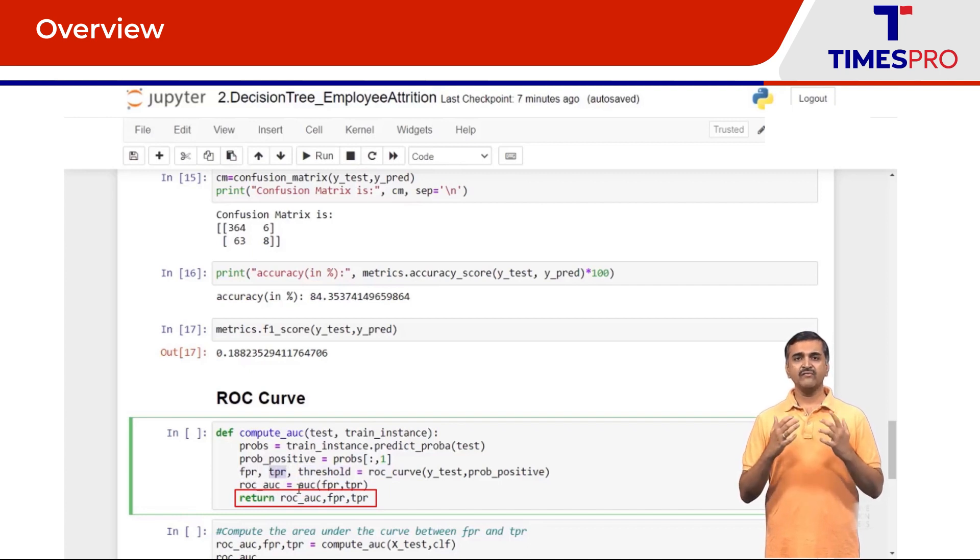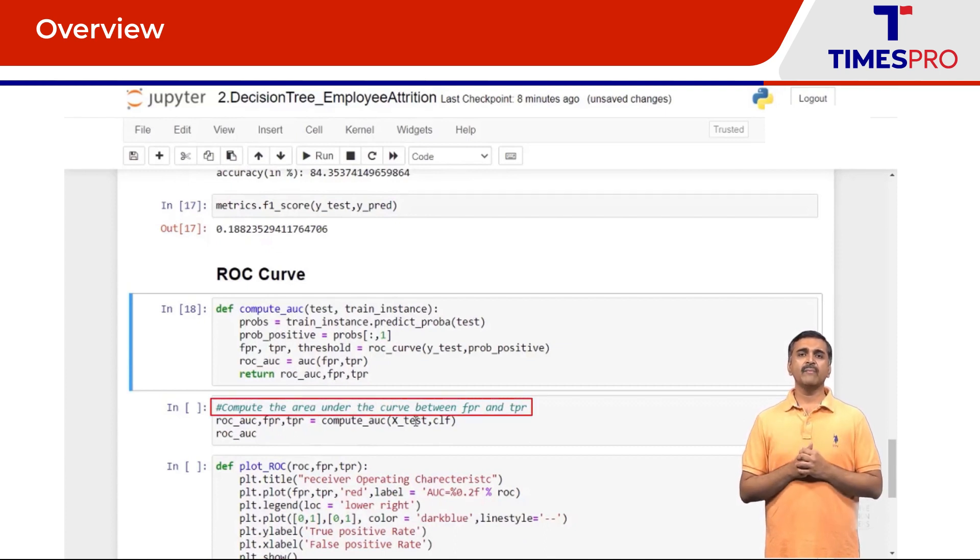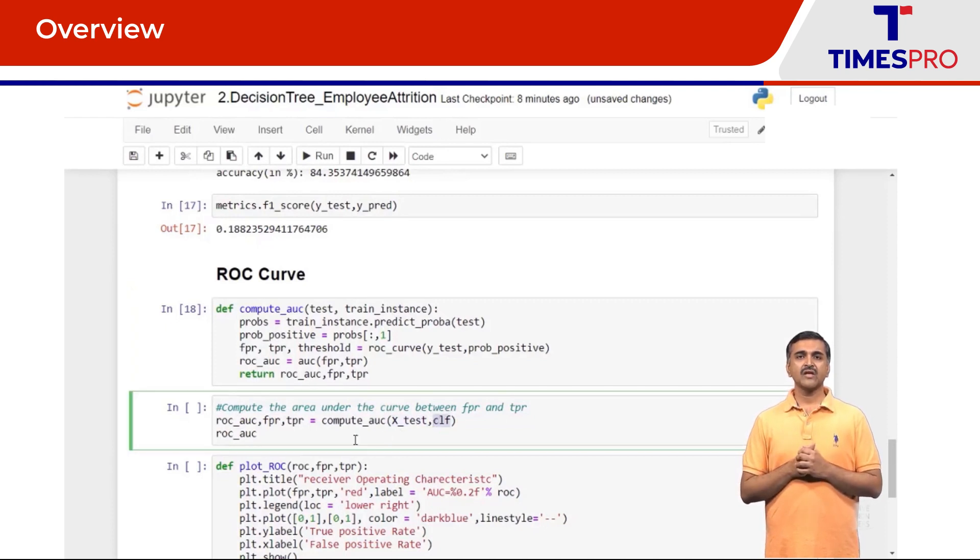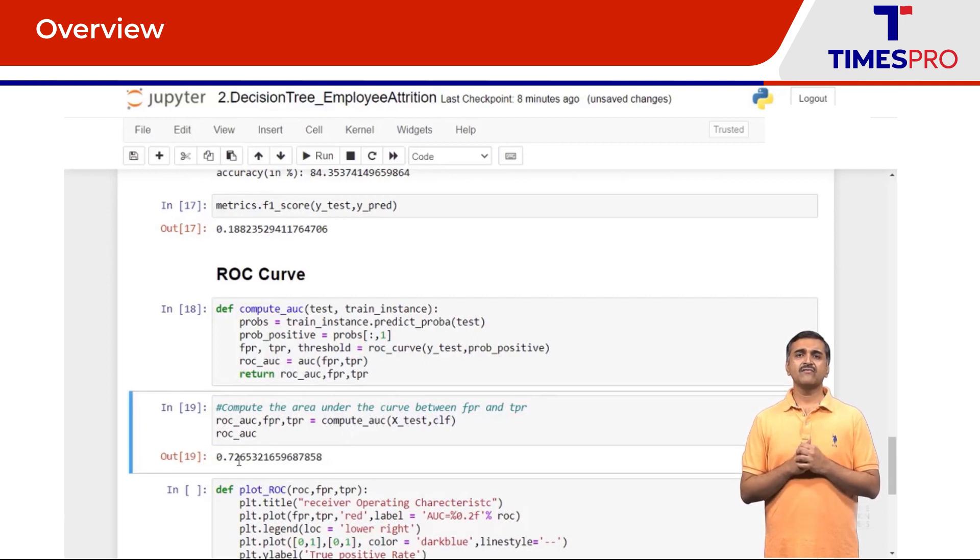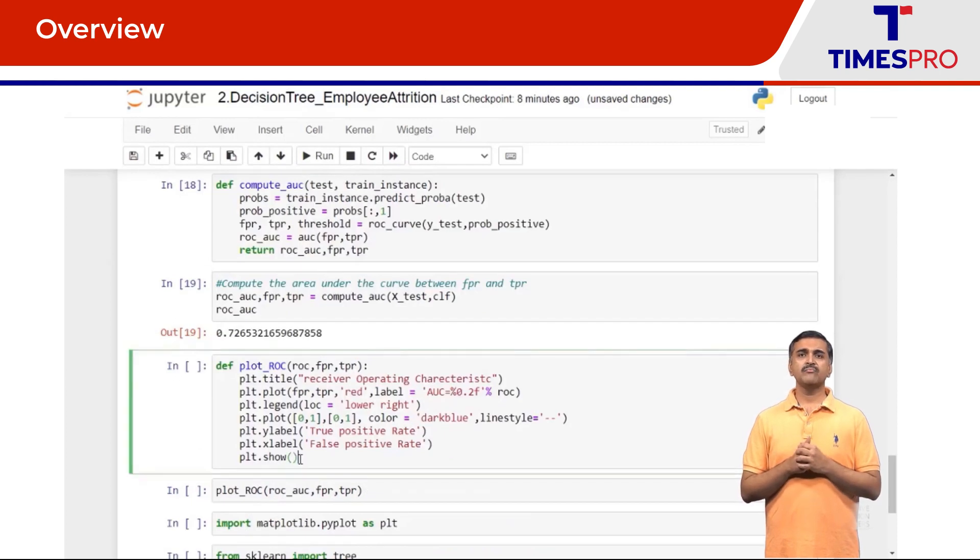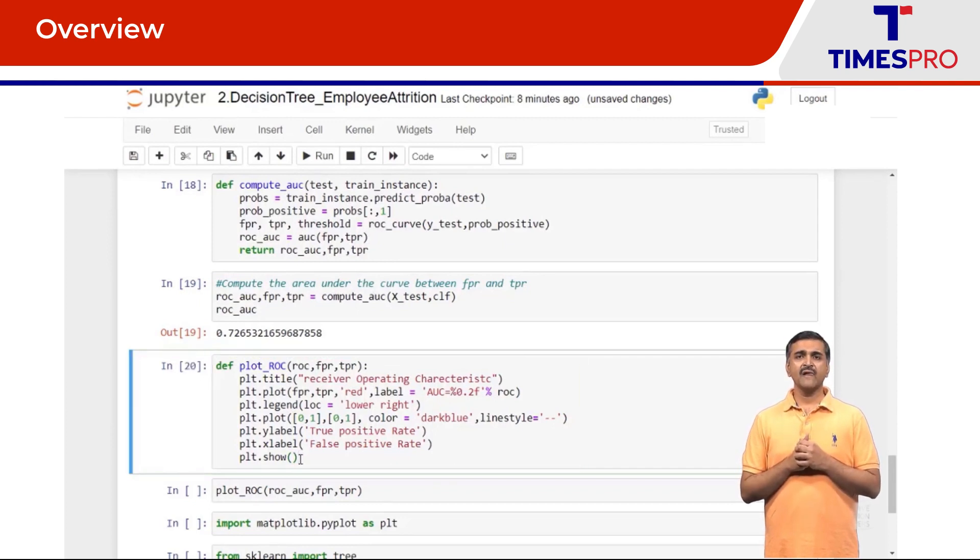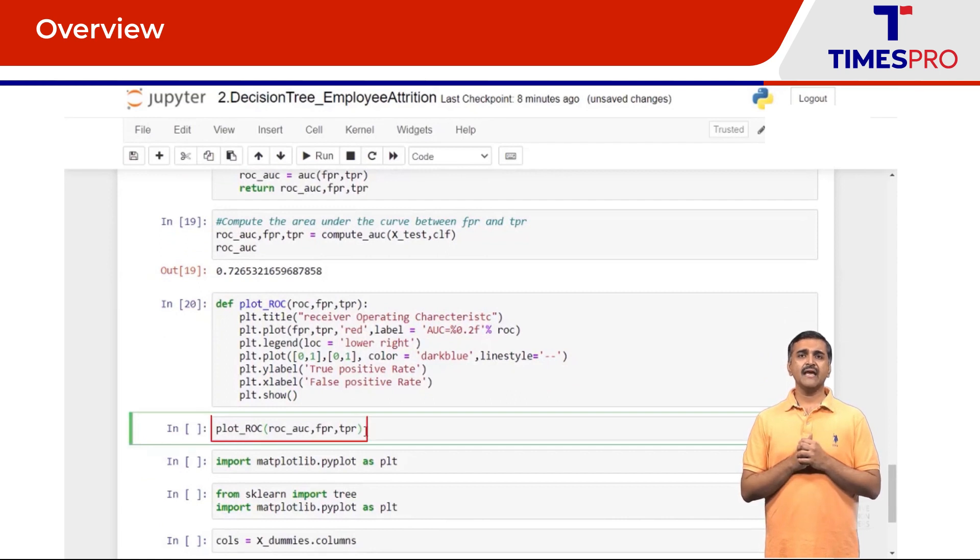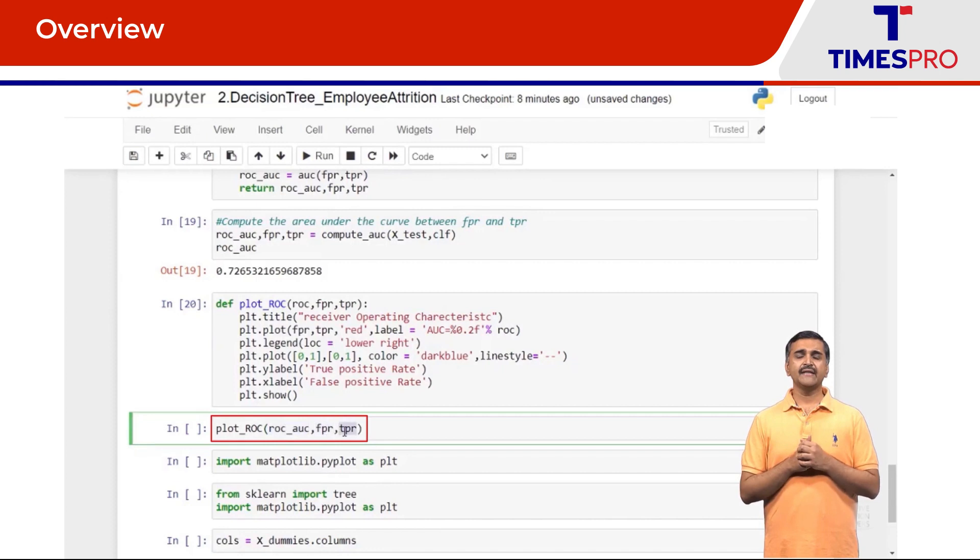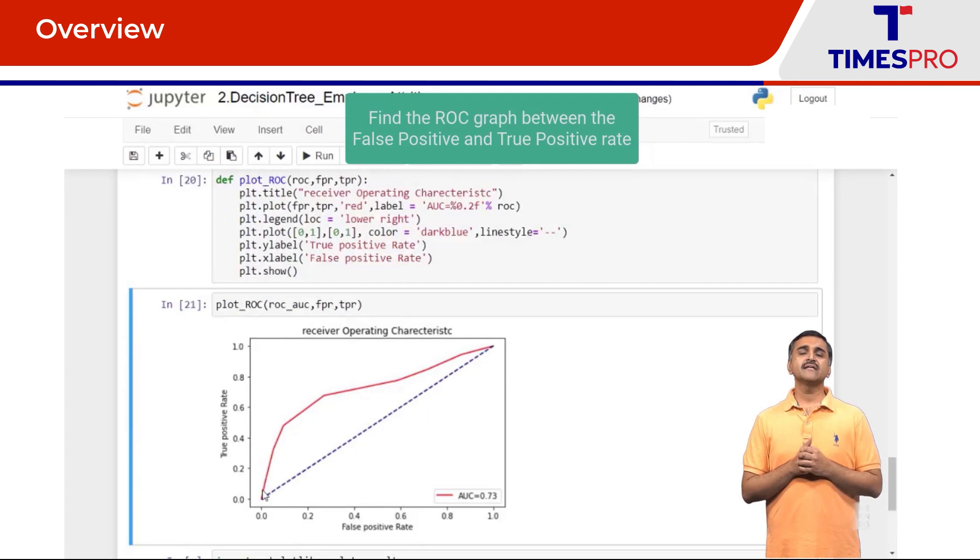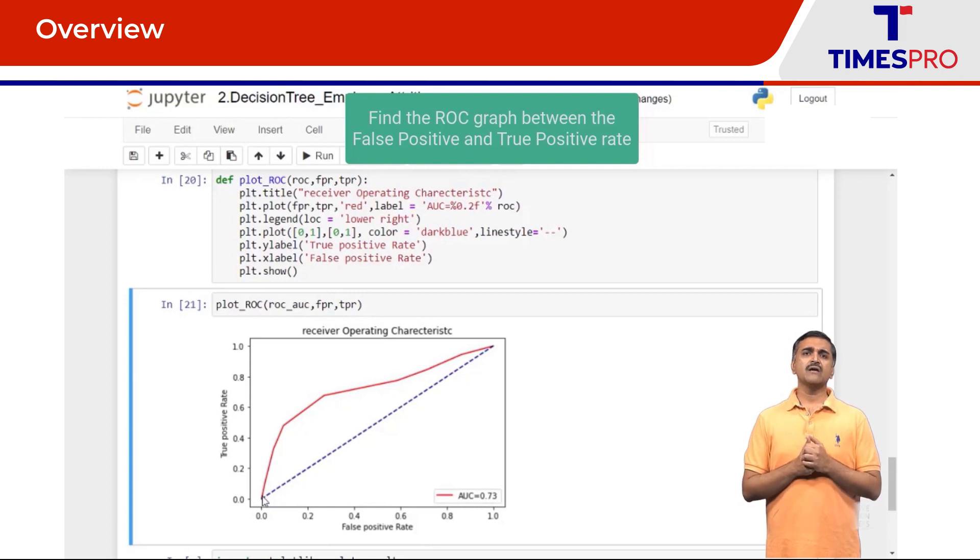Next we invoke this method to get the area under the curve by passing X_test and the training instance clf. So area under the curve has a value of 0.725. Next we plot the TPR and FPR values. So again I'm going to have a method for plotting the ROC. For that I pass the area under the curve value, the false positive rate and the true positive rates. So here is the graph. The area under the curve for the graph plotted between the false positive rate and the true positive rate comes to 0.725.